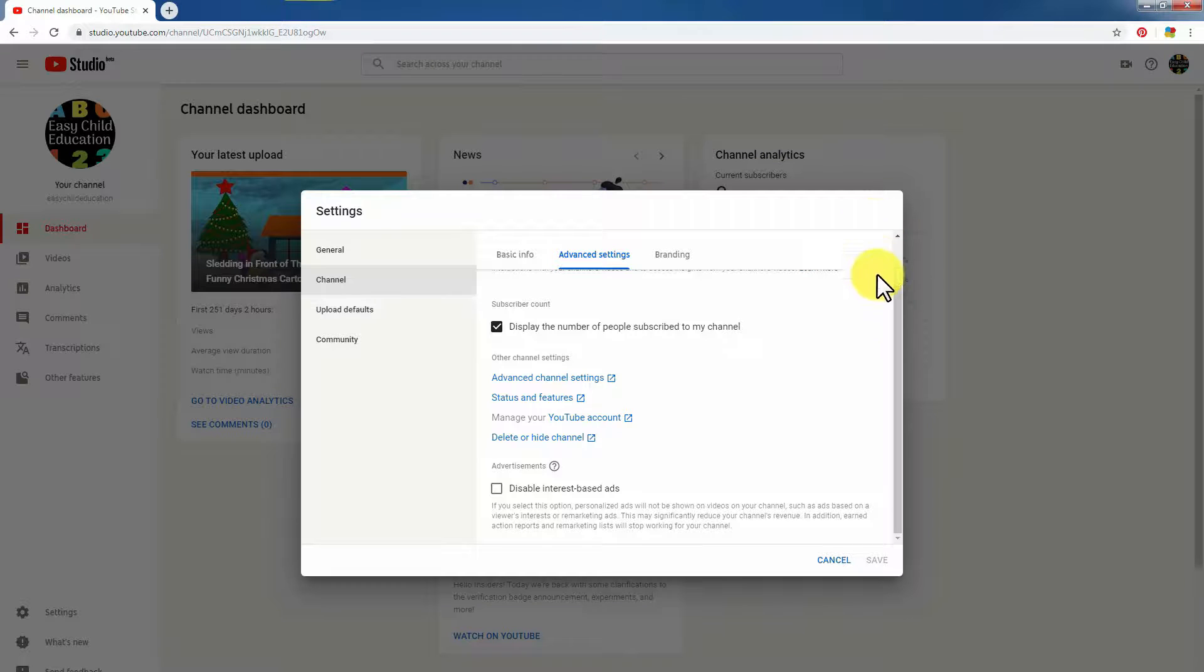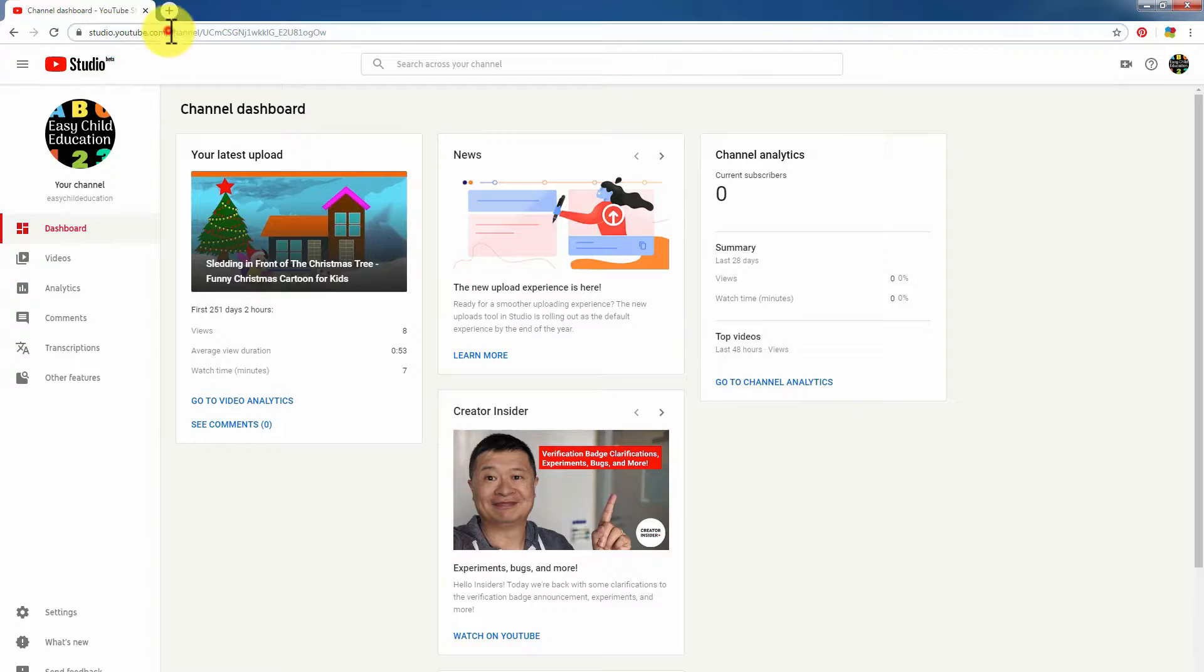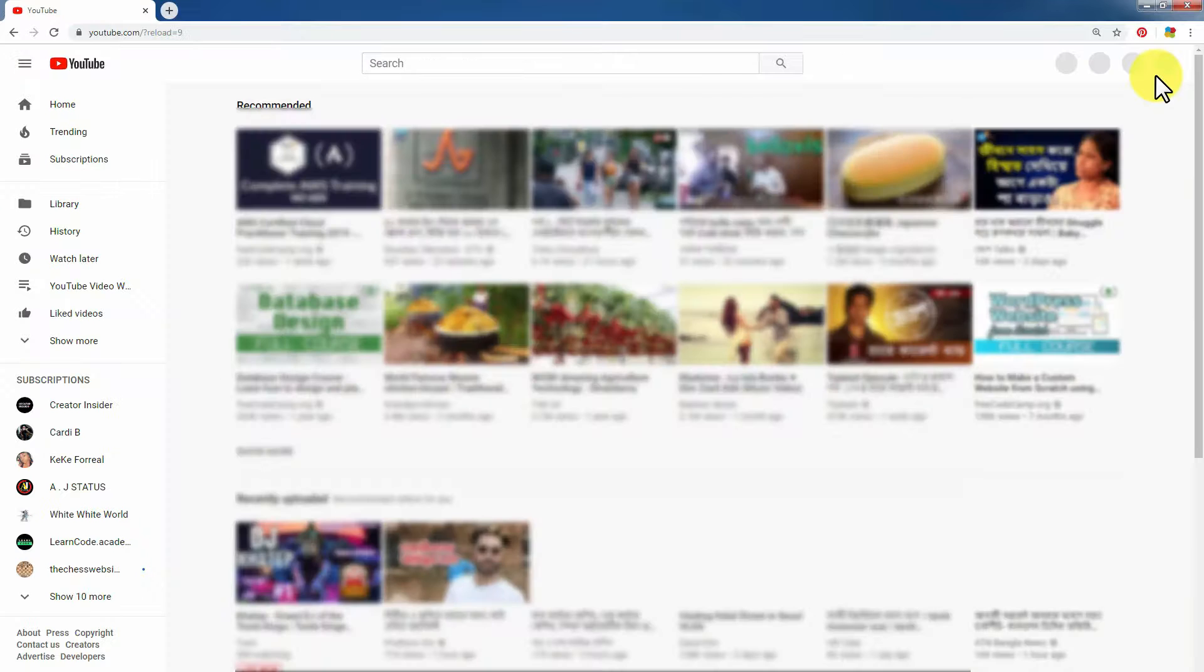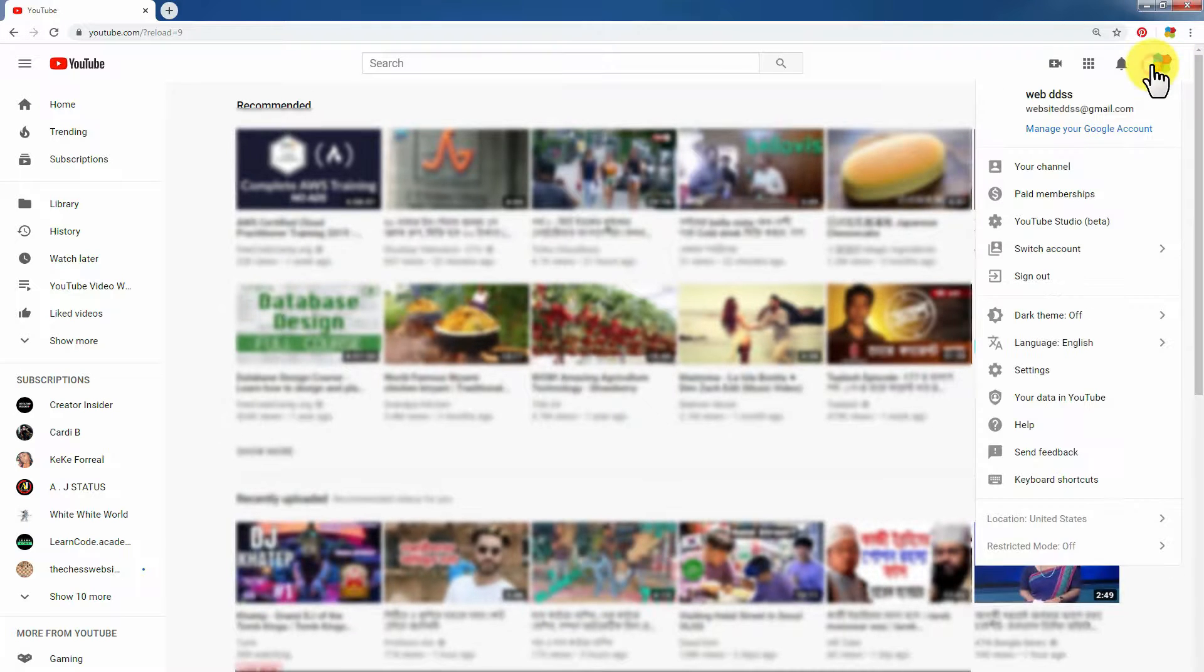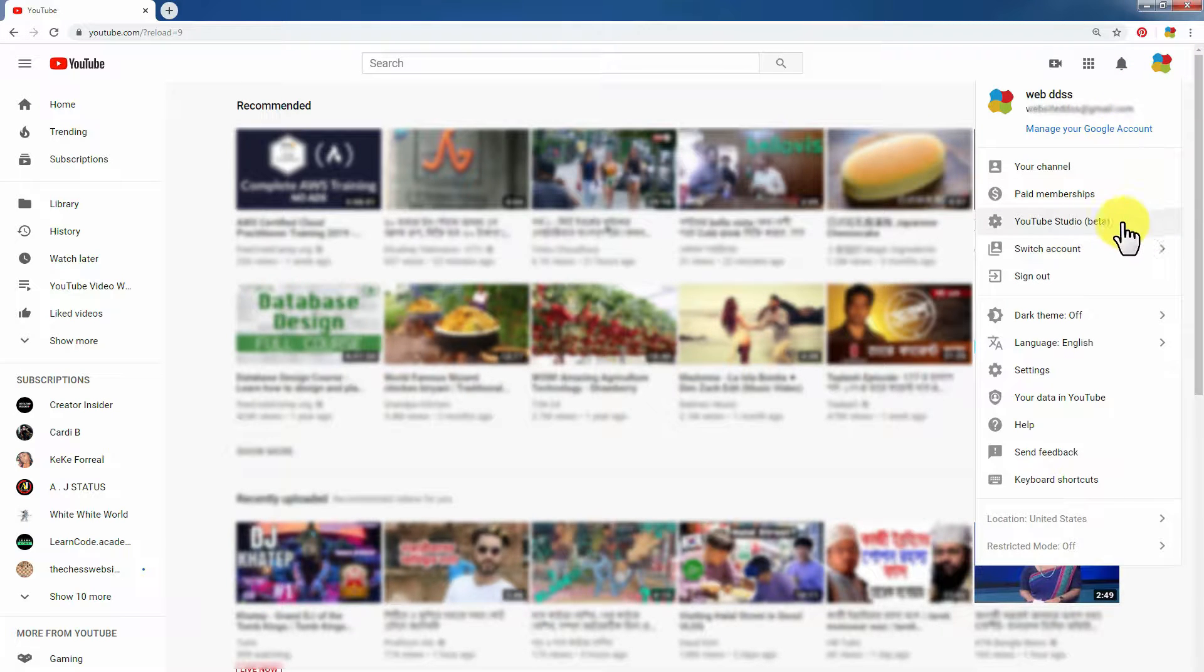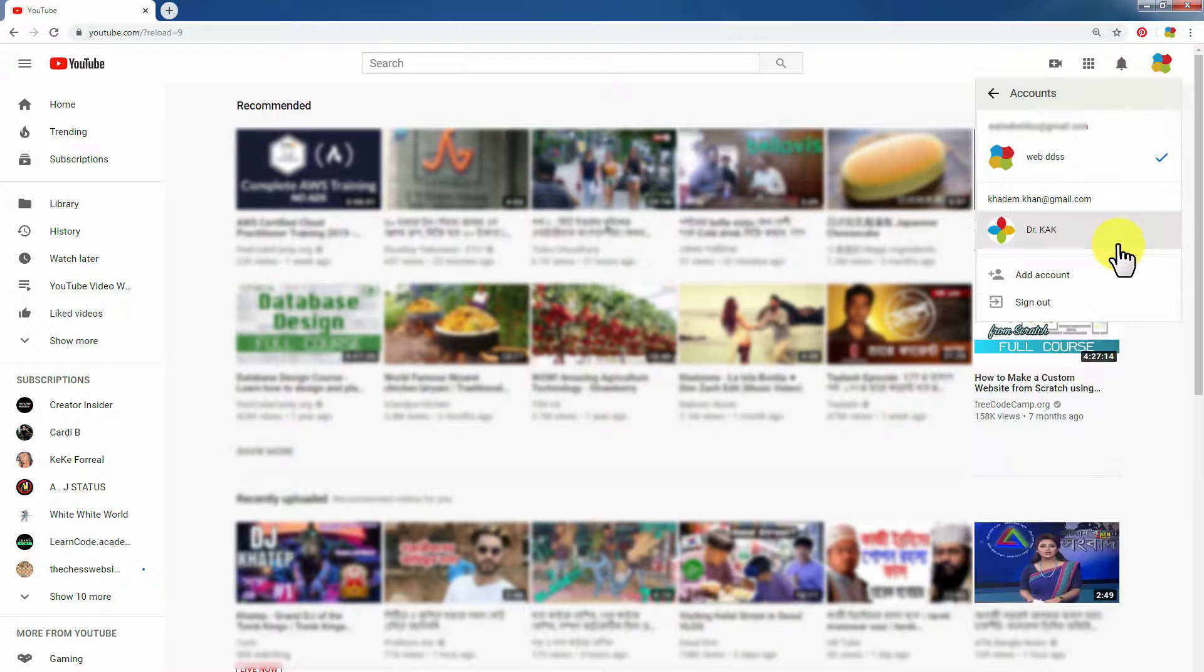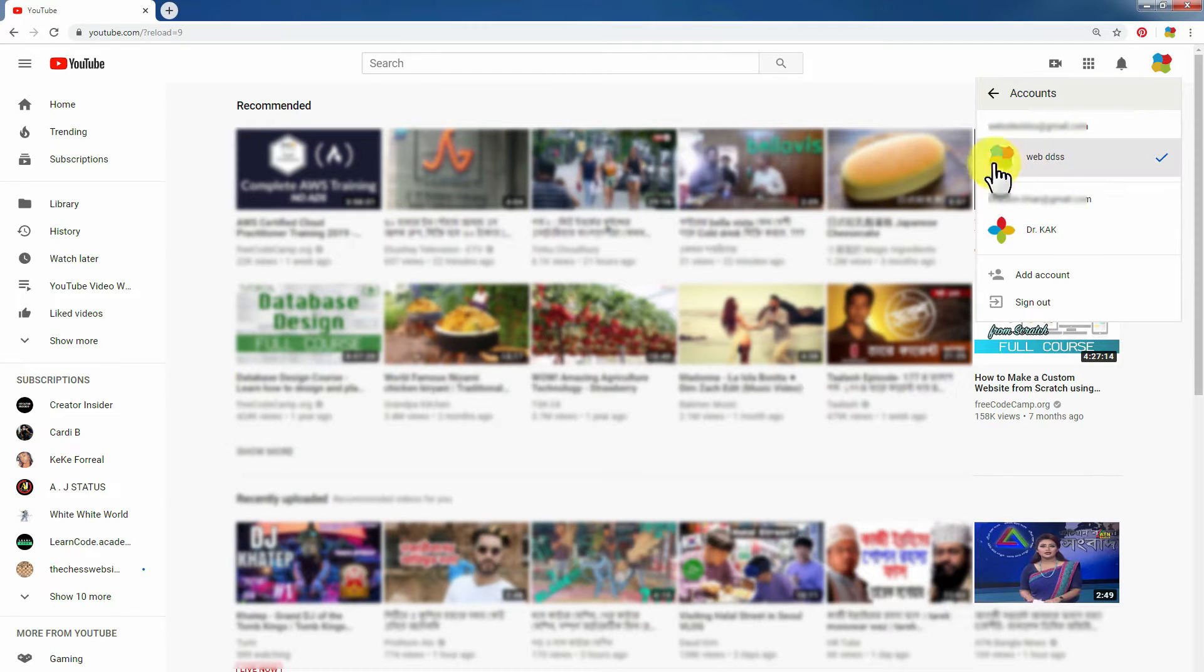You can check your channel. Your channel is already deleted. You can search your channel - nothing appears. Thank you very much for watching.